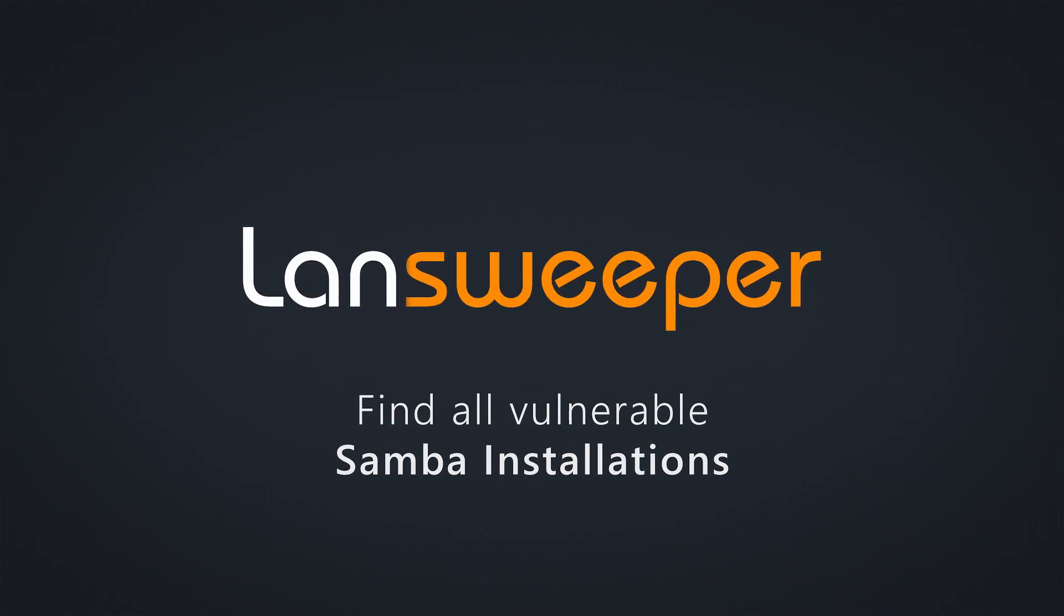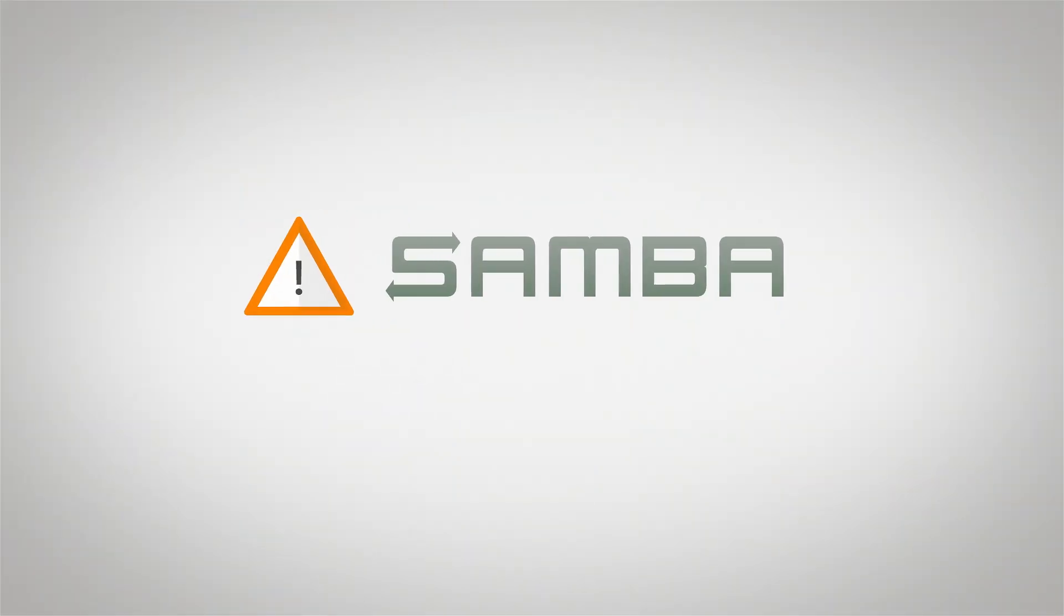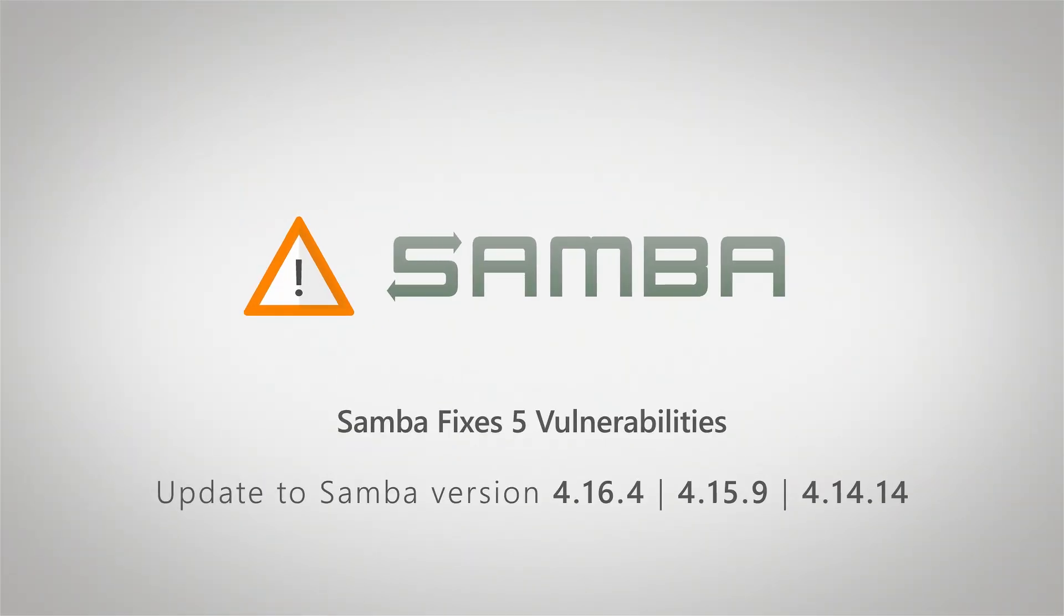Hello, welcome to this Linesweeper vulnerability video. Samba recently released new versions in response to five vulnerabilities that have been discovered, which could even lead to a full domain takeover.